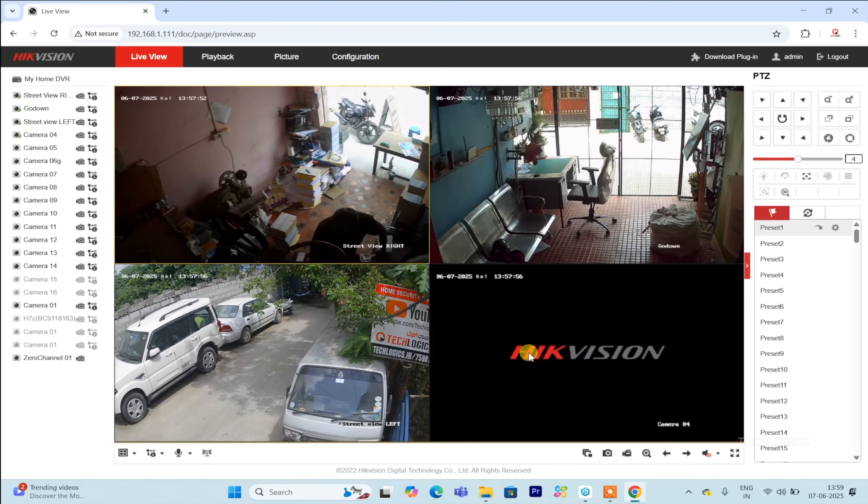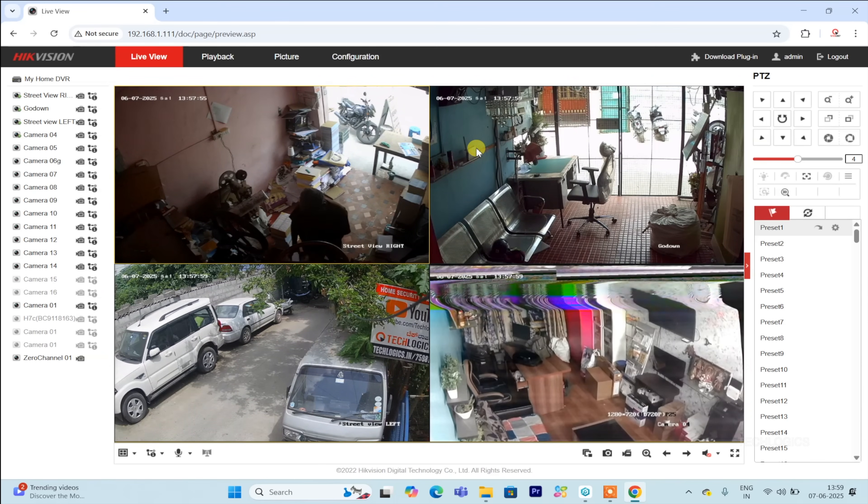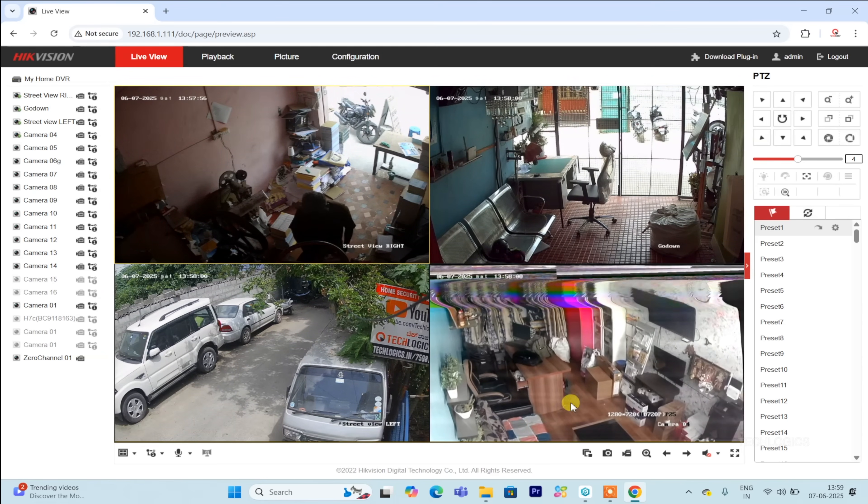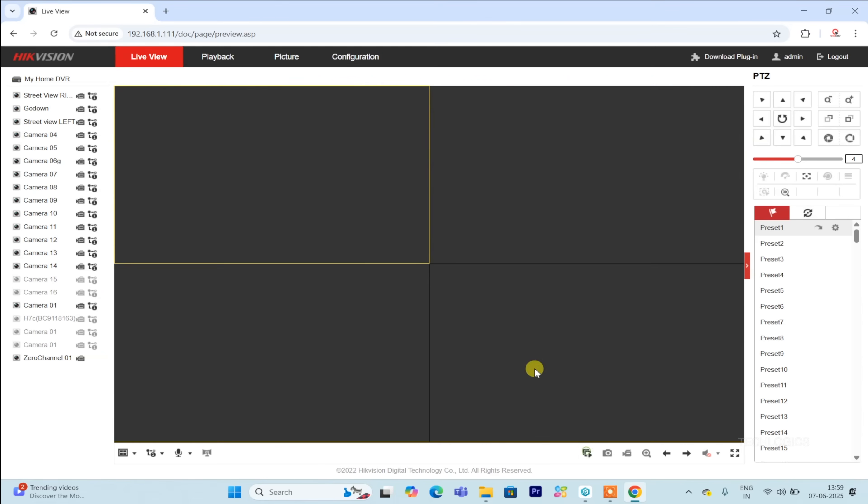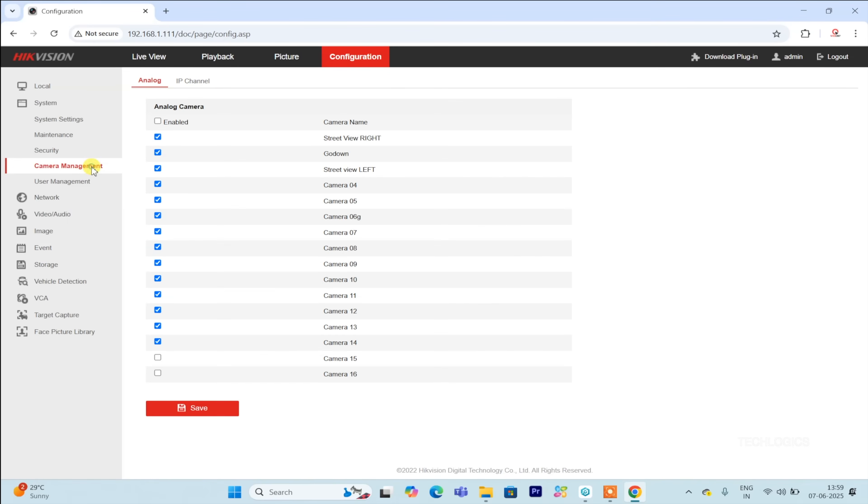To add the camera to the Hikvision DVR, start by opening the DVR's IP address in your web browser and logging in with your admin credentials. Once logged in, navigate to the configuration page and select camera management.